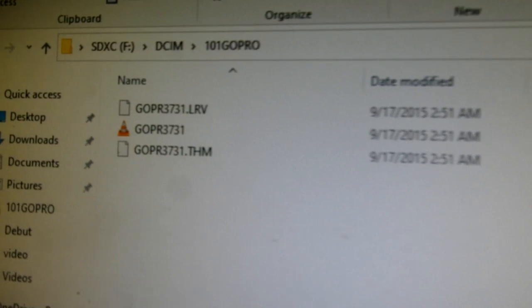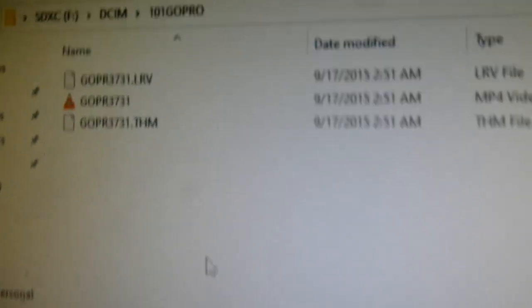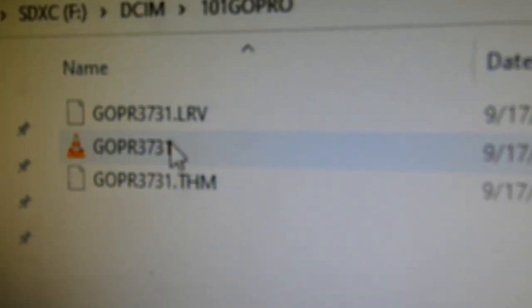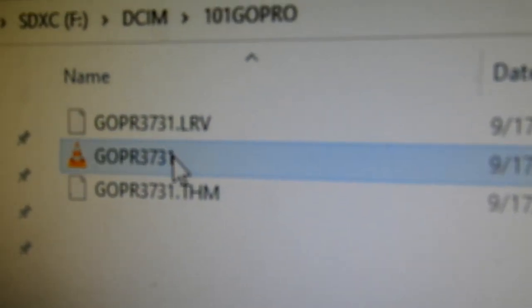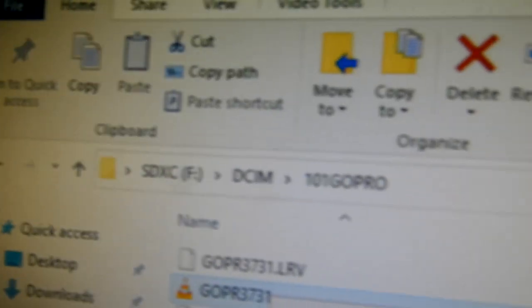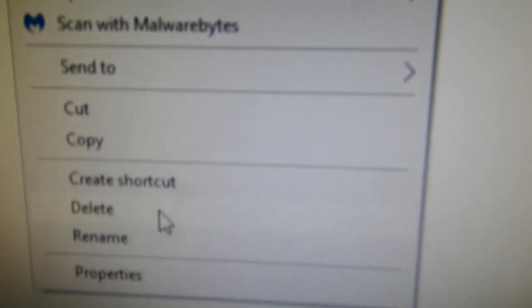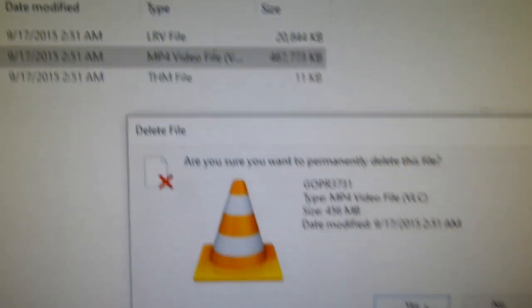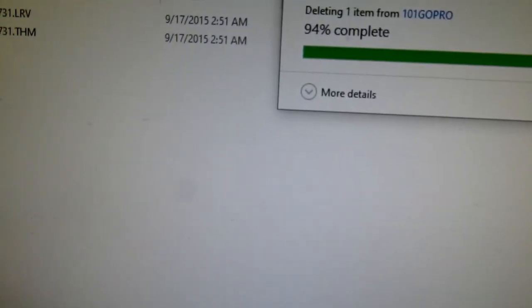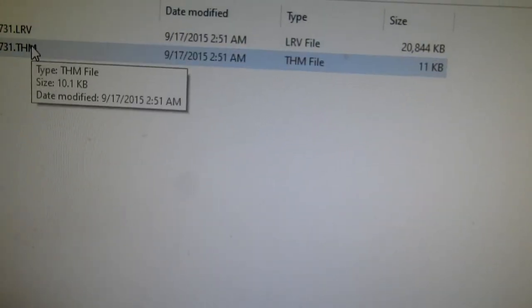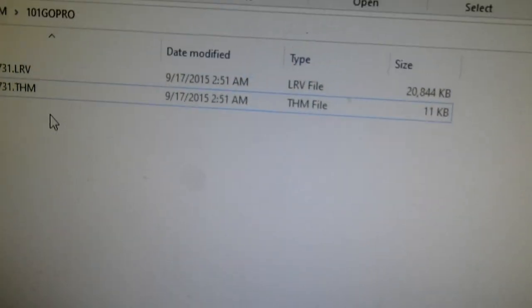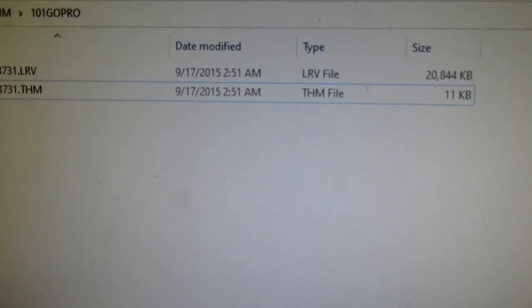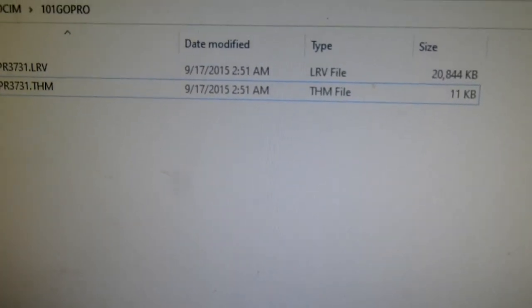So what we're going to do is delete this new MP4 video file, leaving the other two files. So we've deleted that video file but left the two files that were associated with it. Now we're going to go back.